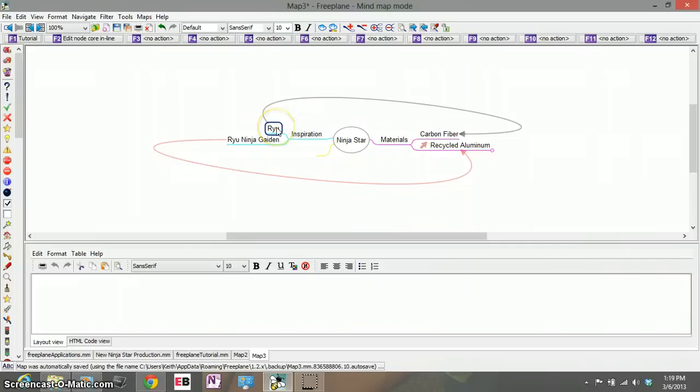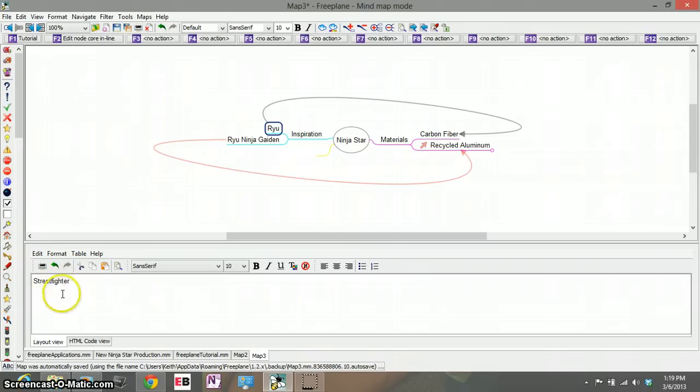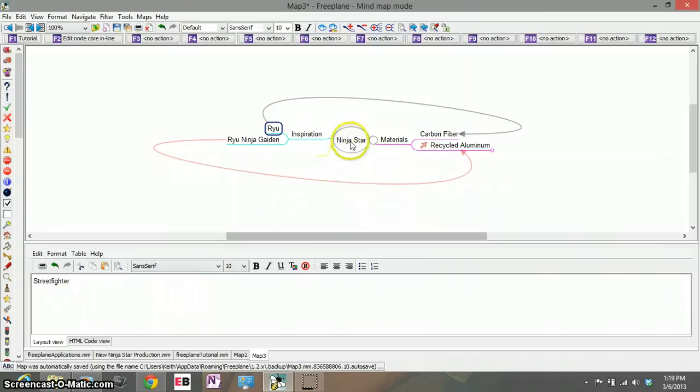So even though I have Ryu here and Ryu here maybe I want to just remind myself that this Ryu belongs to Street Fighter. All I have to do is simply go down to the note tab, type in whatever text I would like to have and there I go it's already saved and ready to go.